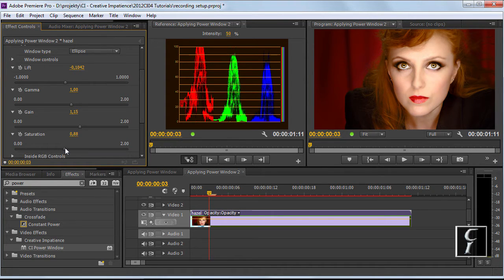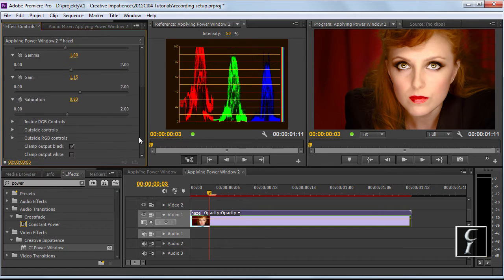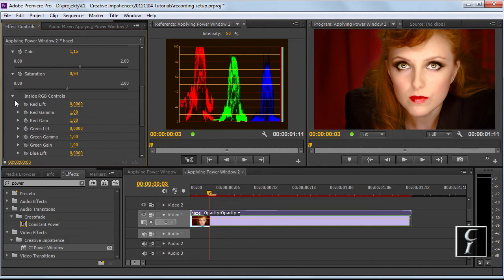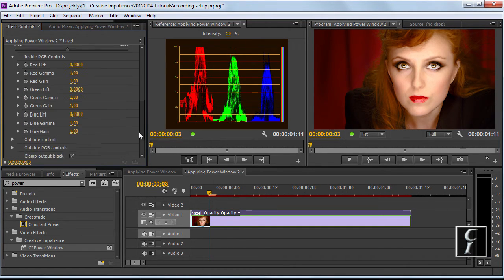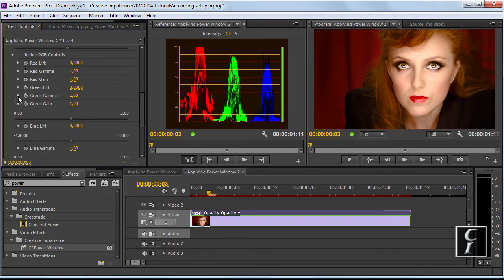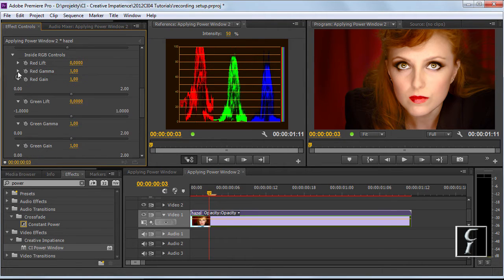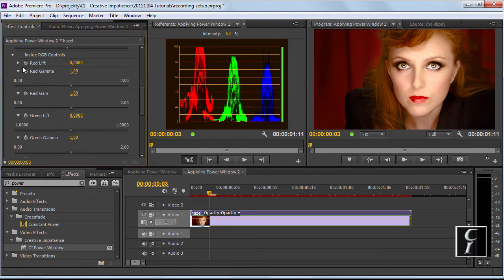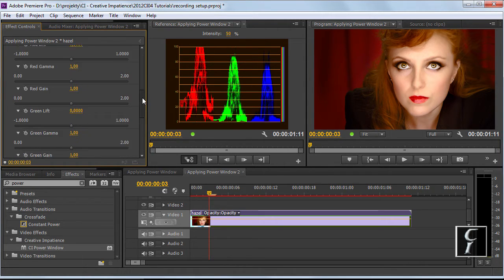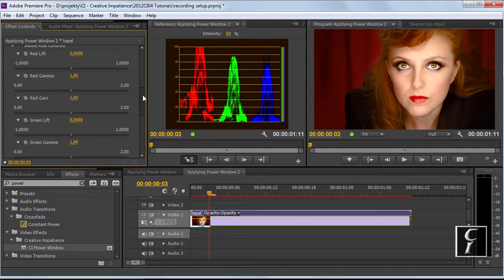Perhaps decrease the saturation a little bit. Now the real power of this effect lies in what we can do in the separate RGB controls. Let's open up the controls and let's see what we can do now.